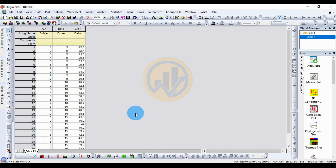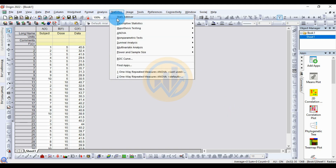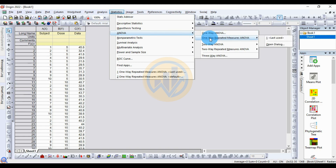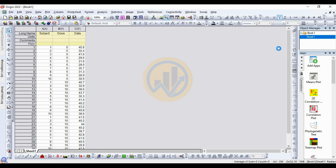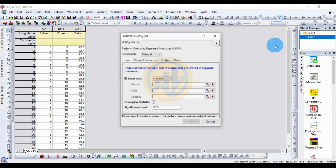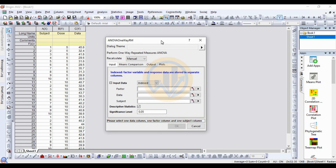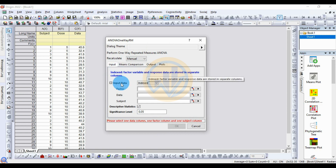Now for the calculation method for the one-way repeated measures ANOVA: go to the Statistics menu, then go to ANOVA and select one-way repeated measures ANOVA. This opens a new dialogue tab. The recalculate method is set to manual and the data input method is the index data method.